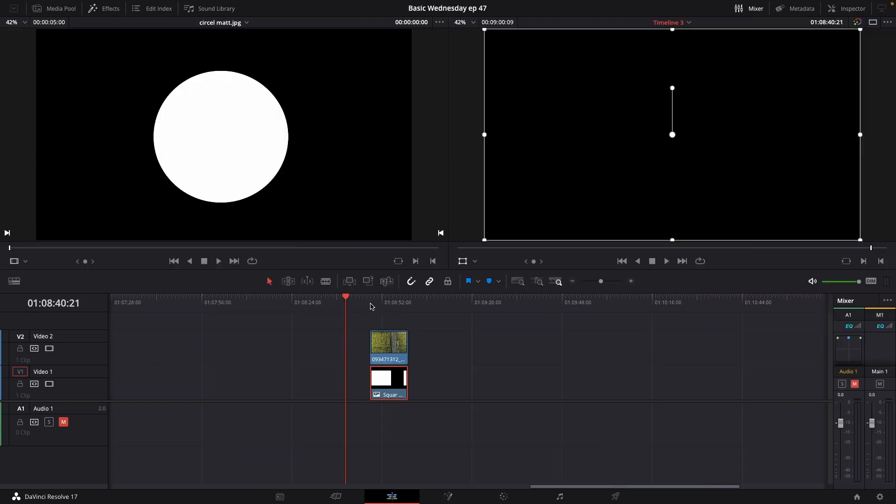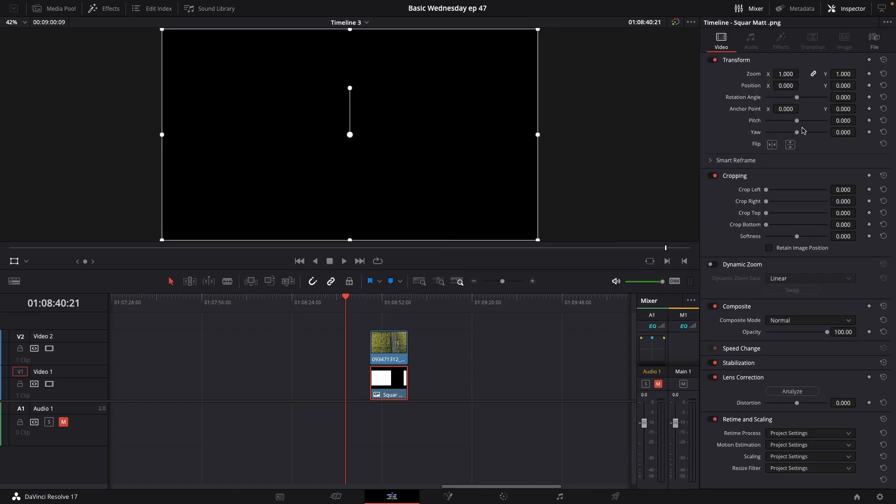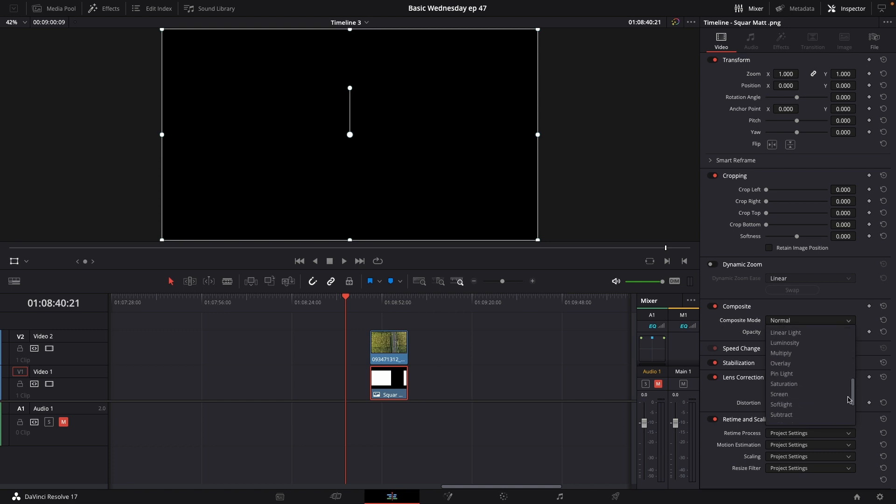So this is how you can use the matte pack. We're going to select the matte on video track number one. We'll go up to the inspector and in the inspector we'll go down to the composite mode and change that to luma.